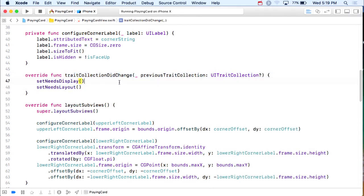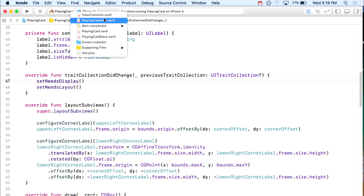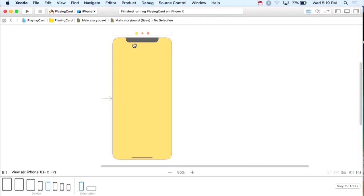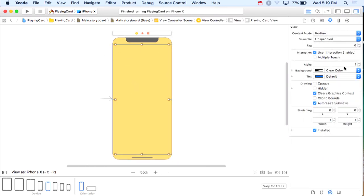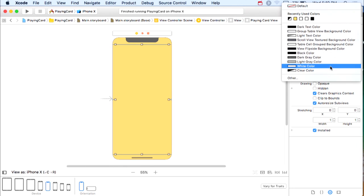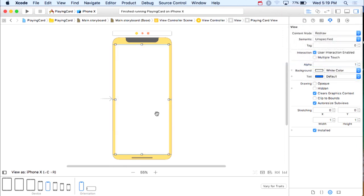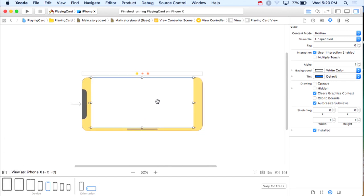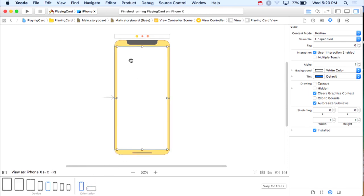Let's go back and do a little layout work. Right now this card takes up the whole space, and it's not card-shaped — cards aren't tall and thin or the wide landscape shape we have. What makes a card look like a card is its aspect ratio — the relationship of width to height. So we need to change our constraints.